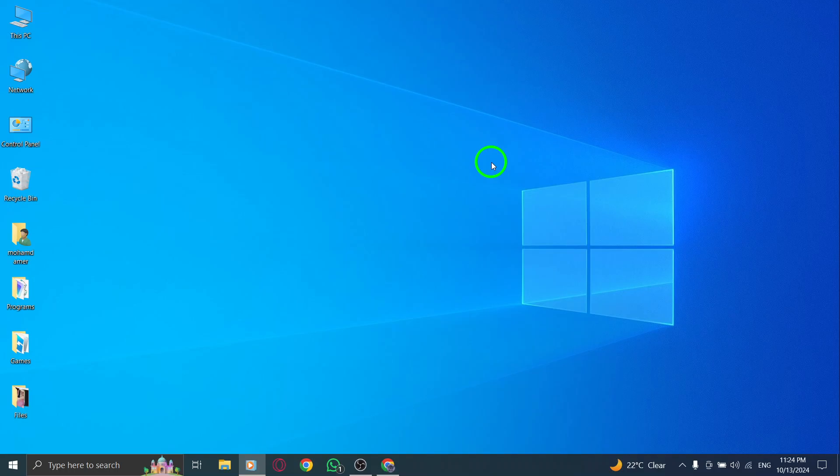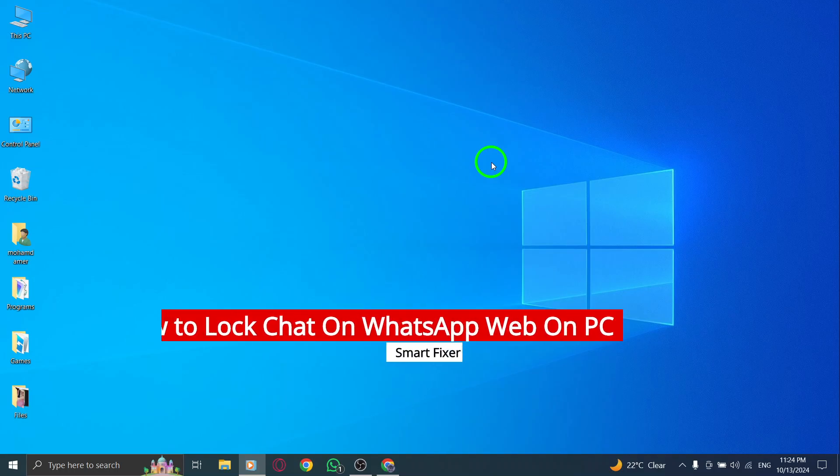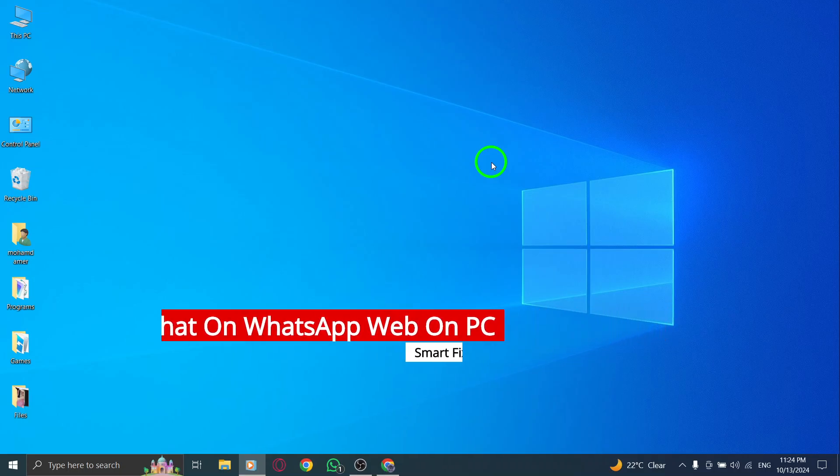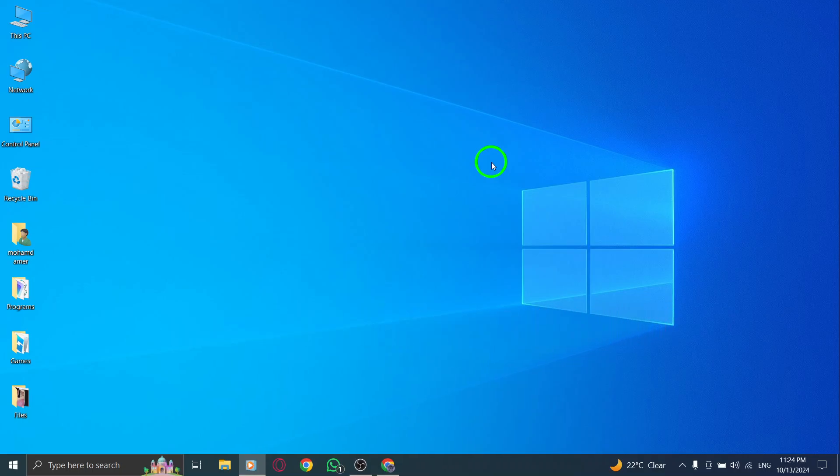Welcome! In today's video, we're going to learn how to lock a chat on WhatsApp web using your PC with the latest update. This feature is a great way to keep your conversations private and secure, ensuring that only you have access. Let's jump into the steps.